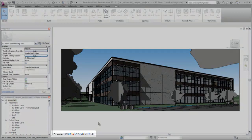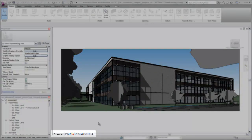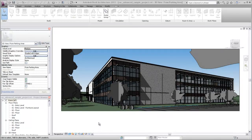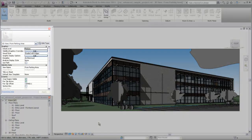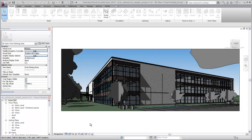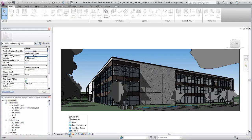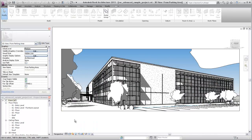The View Control Bar contains shortcuts to many of the tools you use to control the visual representation of your views. Many of these settings are also available on the Properties palette for the view. You can specify different visual styles for a view. For example, choose Hidden Line to display the model with all edges and lines drawn except those hidden by surfaces.